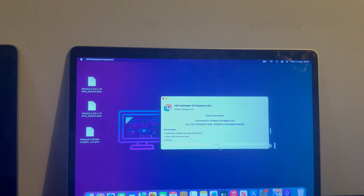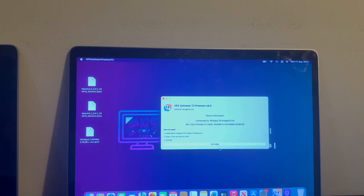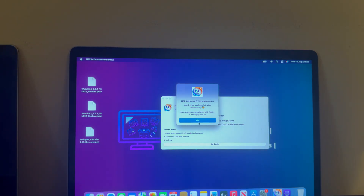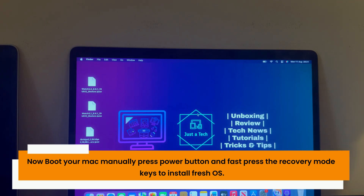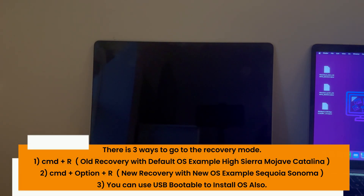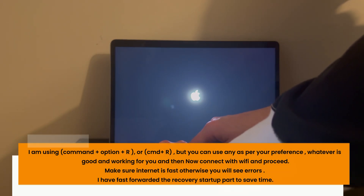You can see it has started performing the bypass — let's wait for it to complete. Within a minute you will see a success message on the tool that your Mac is activated. Next, install a fresh OS from Internet Recovery. Press Command+R for the default recovery mode which gives the default OS like Catalina or Mojave, or press Option+Command+R for the latest OS like Sequoia. Both methods will work depending on your model.